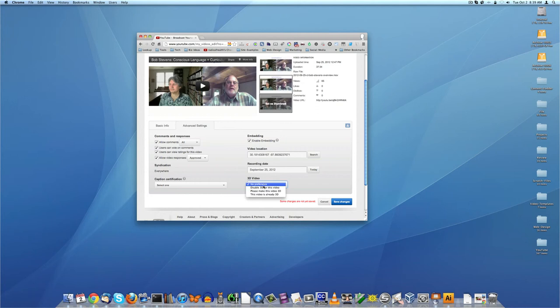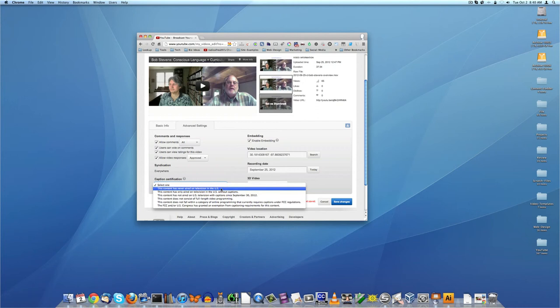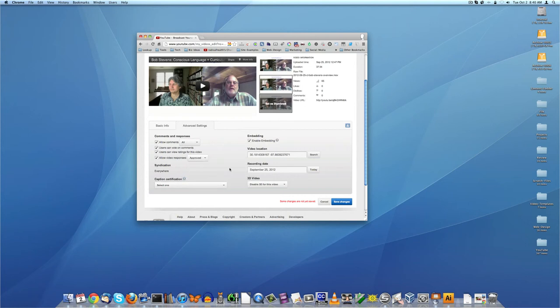And I'm going to turn disable 3D because there's no - oh, here's a new one. Caption certification. This content is never aired on television in the U.S. Caption certification, this is something new they've added. Let's see what this says. Content that's aired on U.S. television may be subject to FCC regulations providing closed captions. That's interesting. So it appears that there may be some sort of accessibility standards, which means accessibility is the term used for people that may have challenges hearing or seeing.